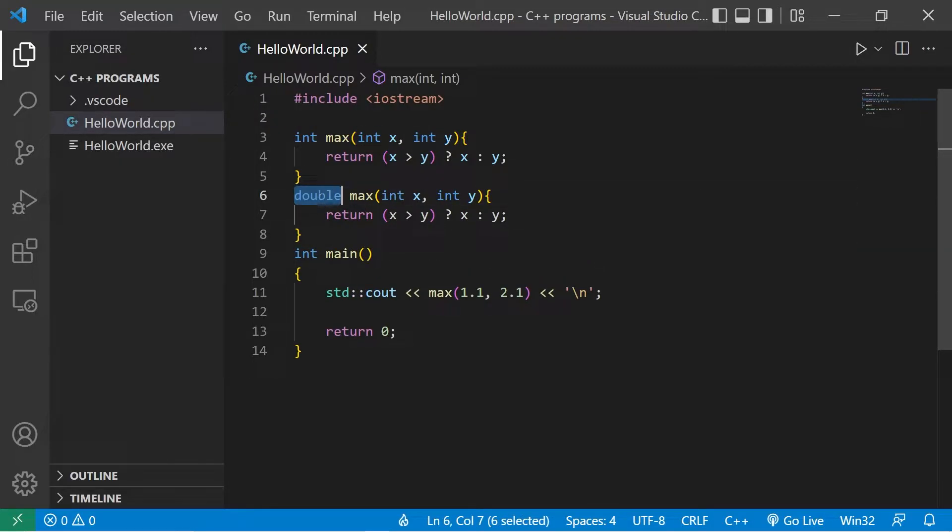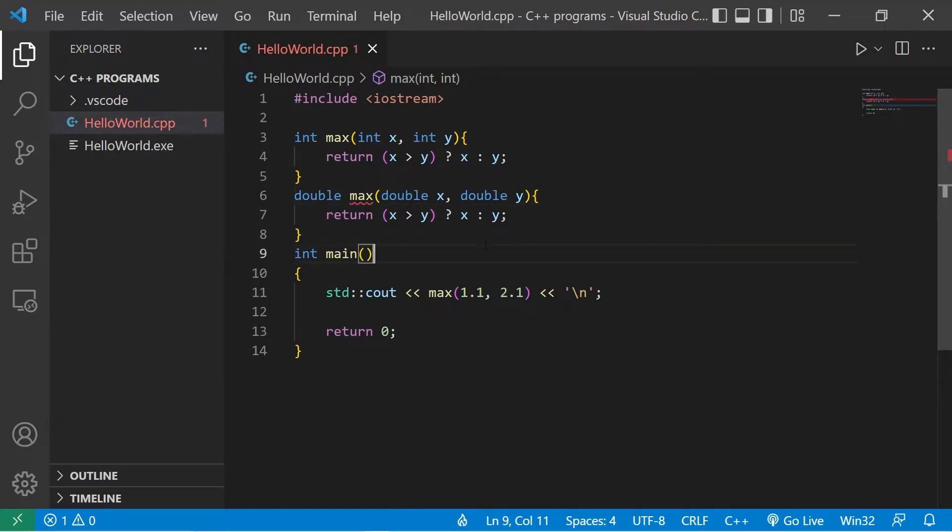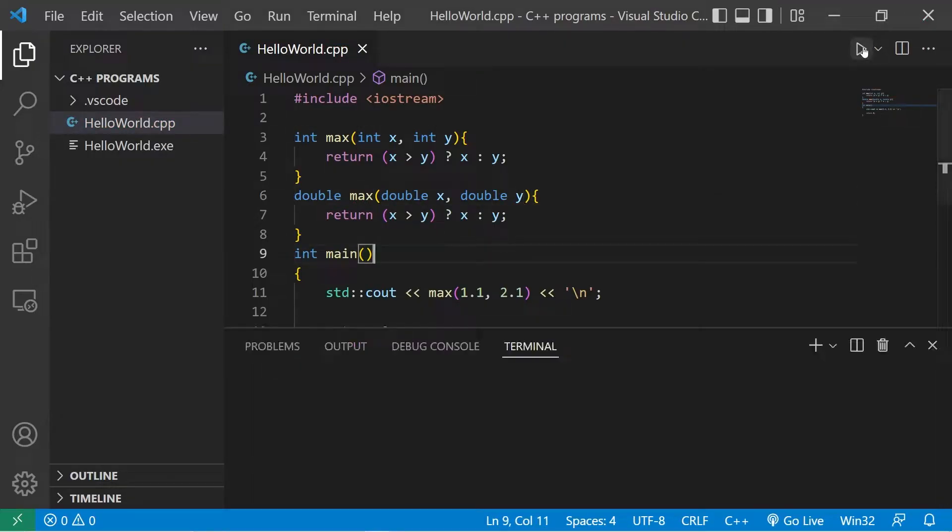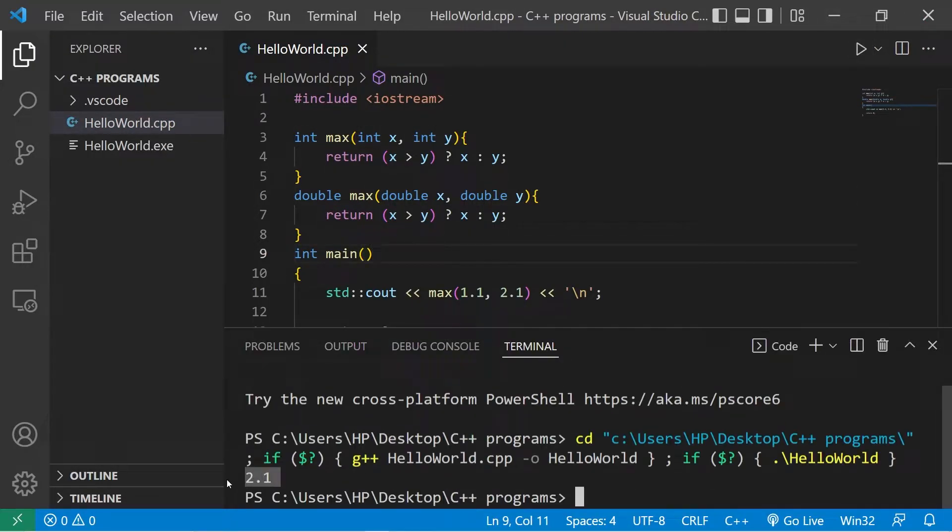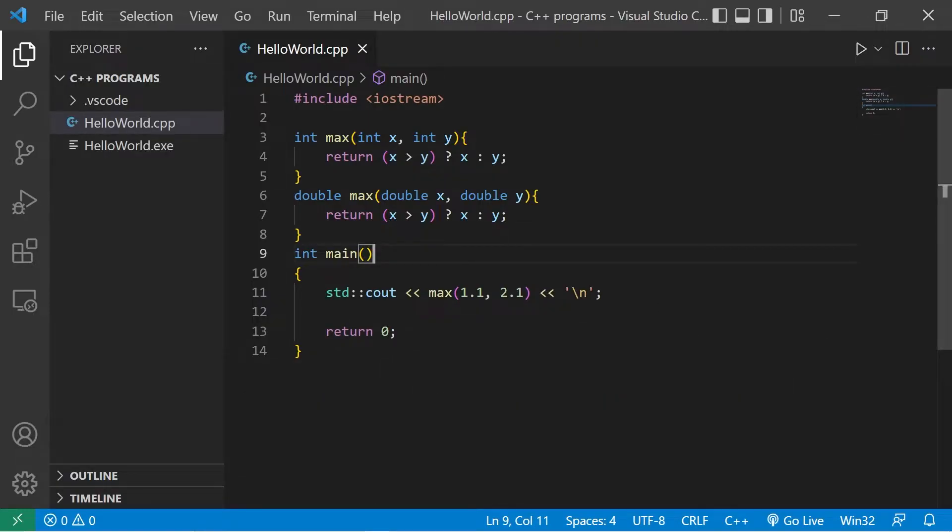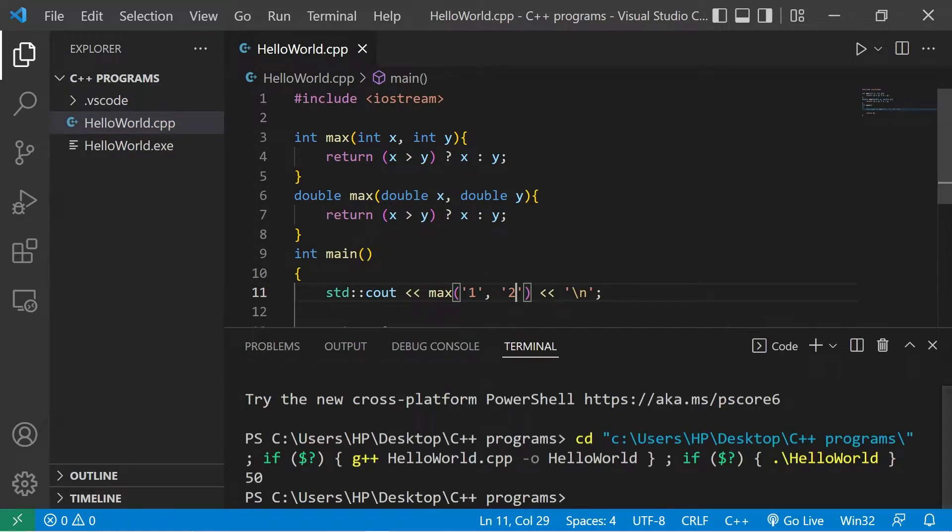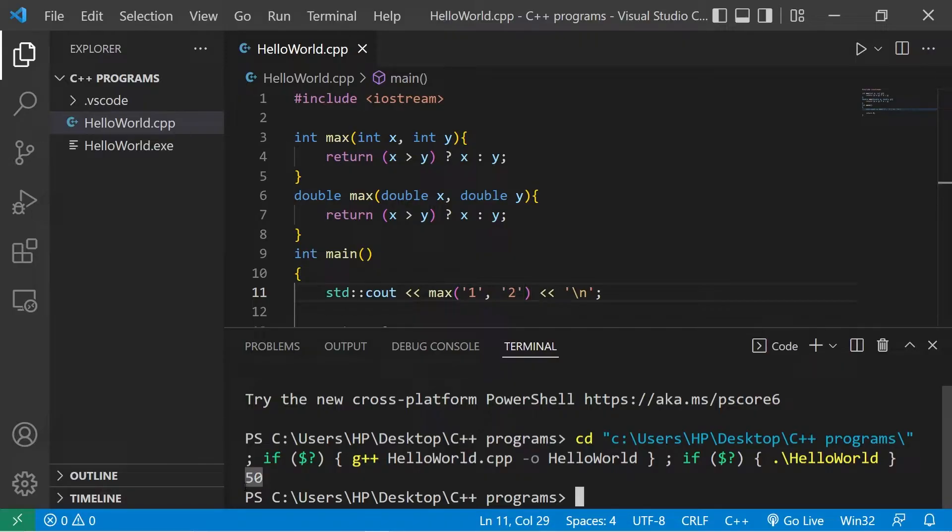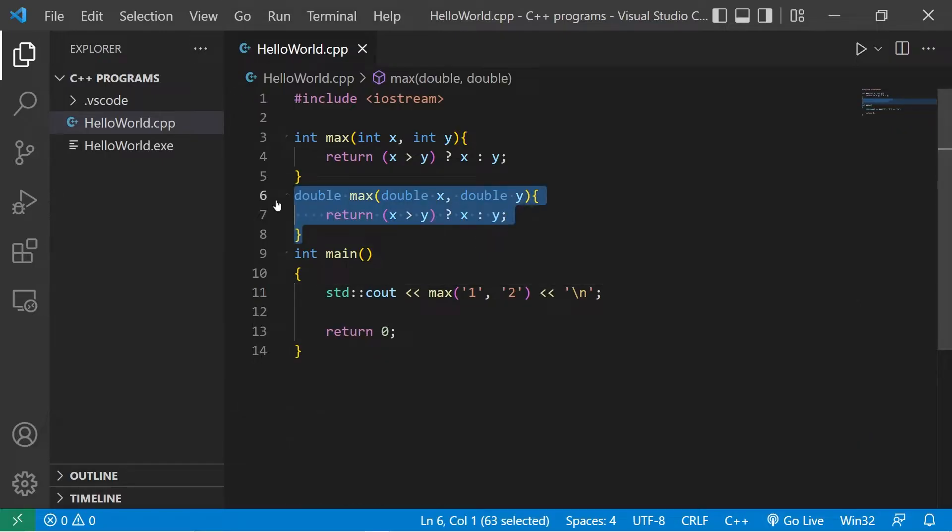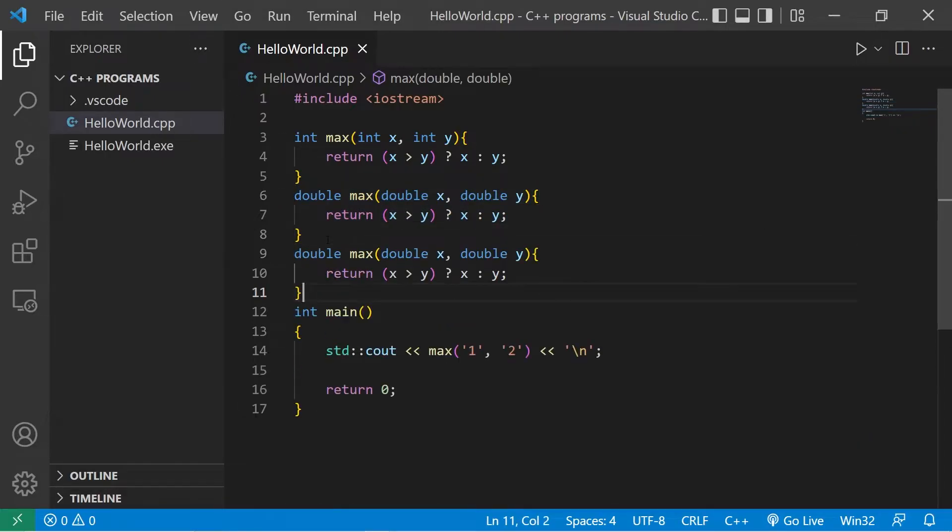Replace int with double. And I guess this would work technically. The value returned is 2.1. What about characters? How about the character 1 and the character 2? Technically we could use the max version that accepts integers, because there's an associated ASCII value with each of these characters. But I would like an overloaded function that accepts and returns characters.